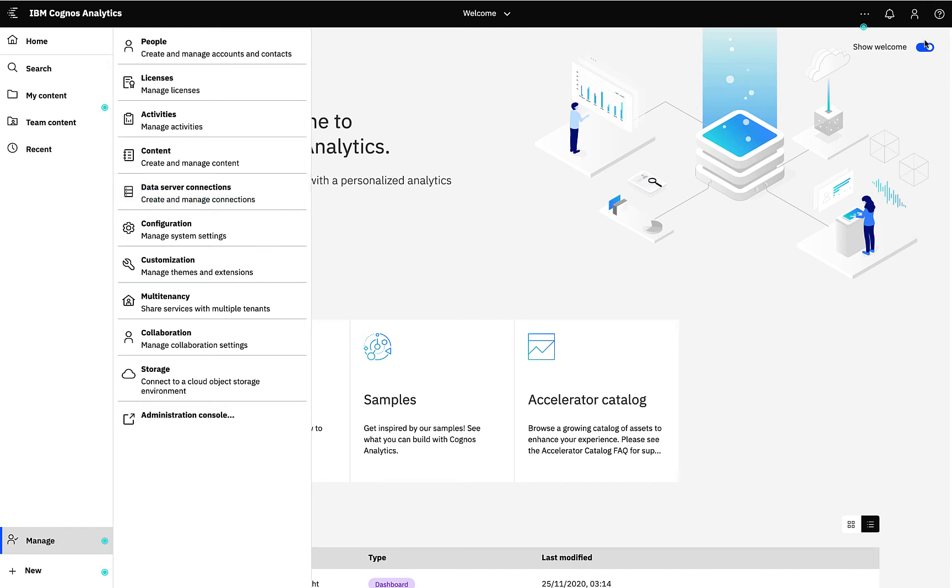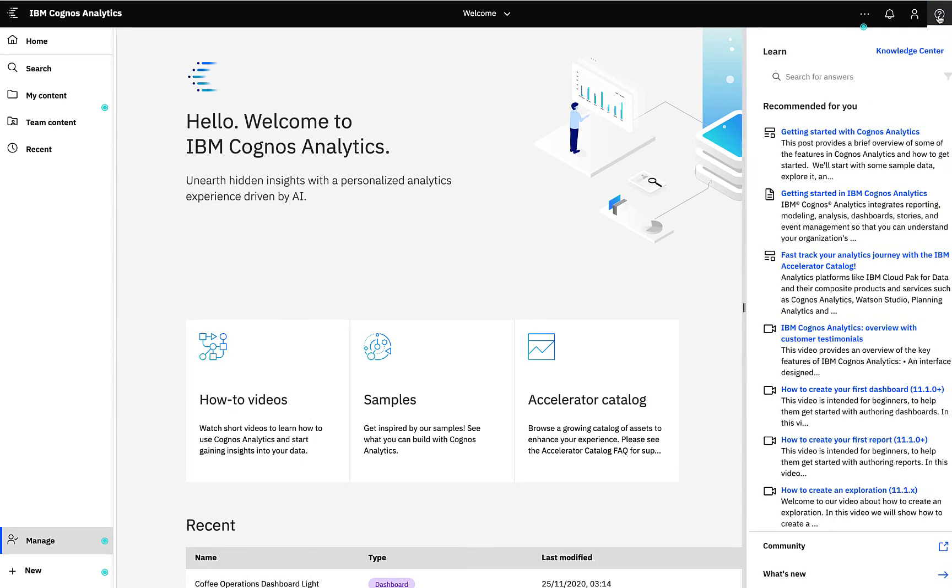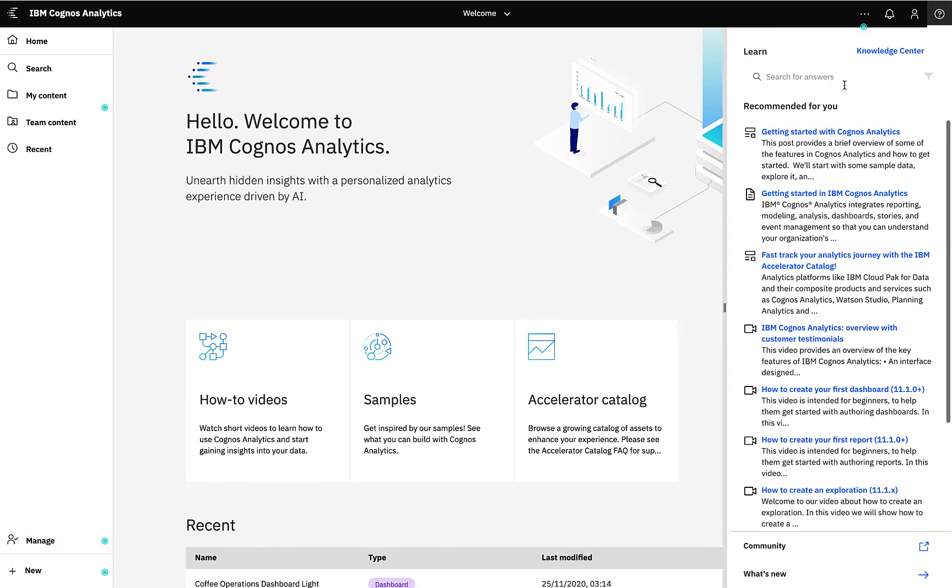The help section in the top right gives you quick access to our cognitive learning pane for recommended learning resources and also quick access to the knowledge center.